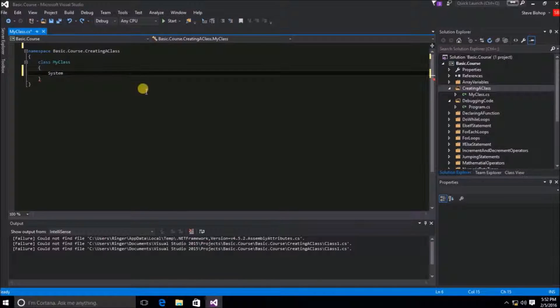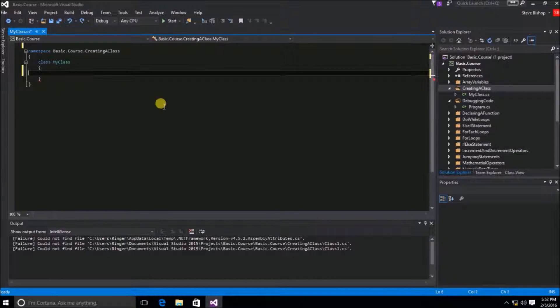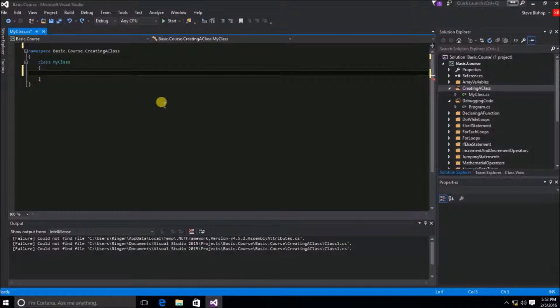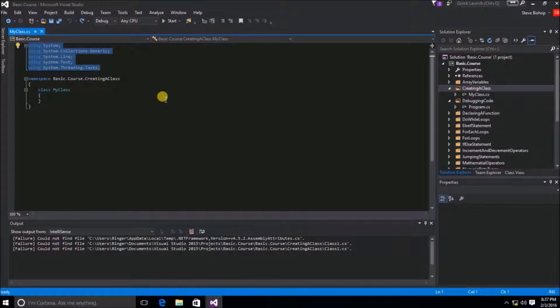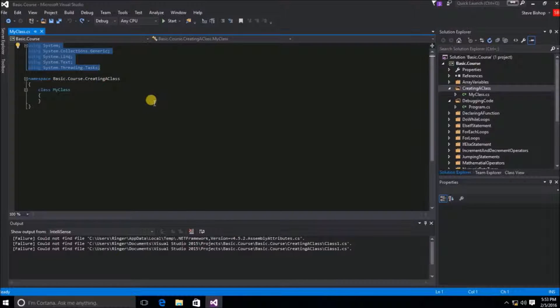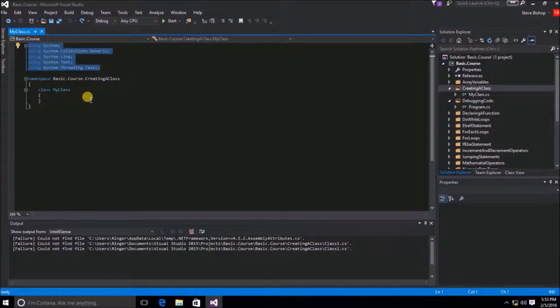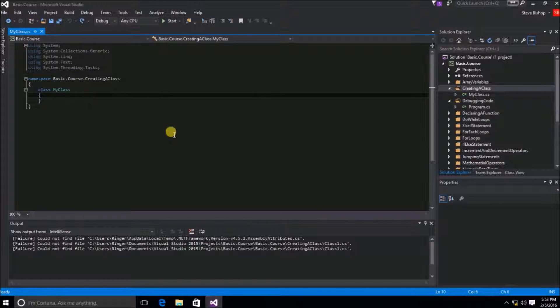I'm going to go ahead and take out the system activator statement. And in fact, I'm just going to go ahead and back up all the way to include those using statements once again. Alright, so there we go. Here is MyClass with all of my using statements.